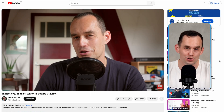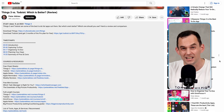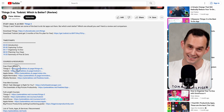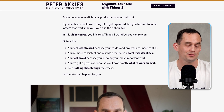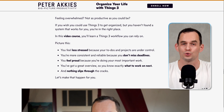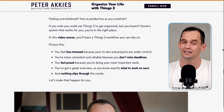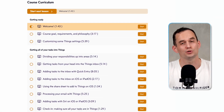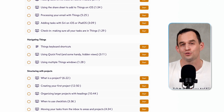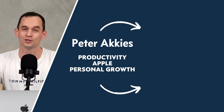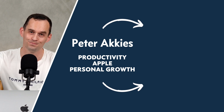To learn more, check out my free Things 3 cheat sheet — the link is in the description. I also have a full in-depth video course called 'Organize Your Life with Things 3.' If you enroll, you can ask me questions and get feedback on your setup. Thanks so much for watching, I hope you have a great day, and I'll see you in the next video!